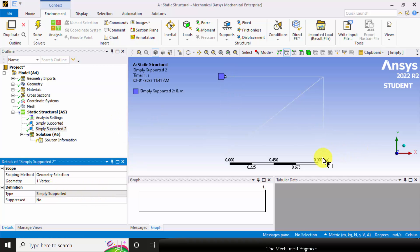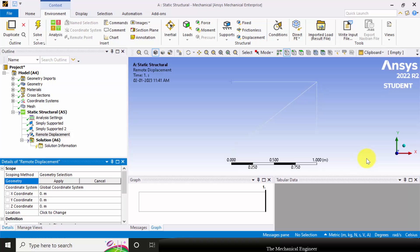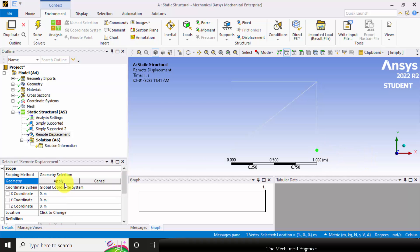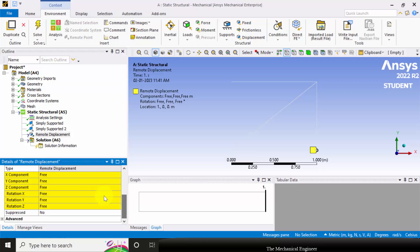Next I'm going to apply the roller support here. Go to supports and choose remote displacement. Pick this vertex and click apply. Now here we're going to define the displacements.